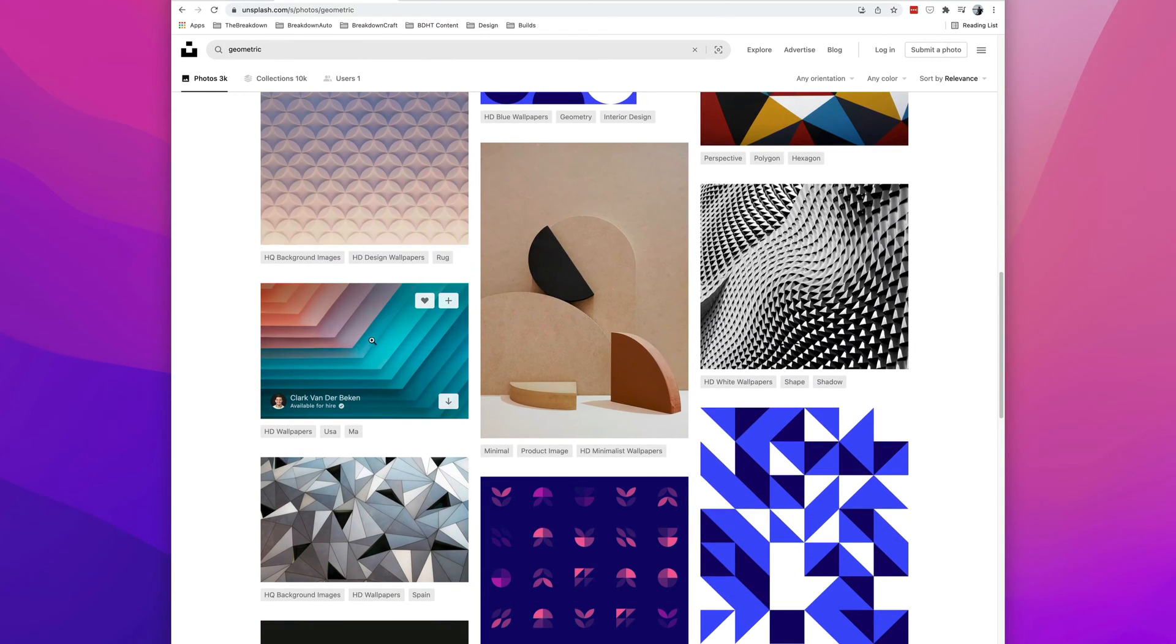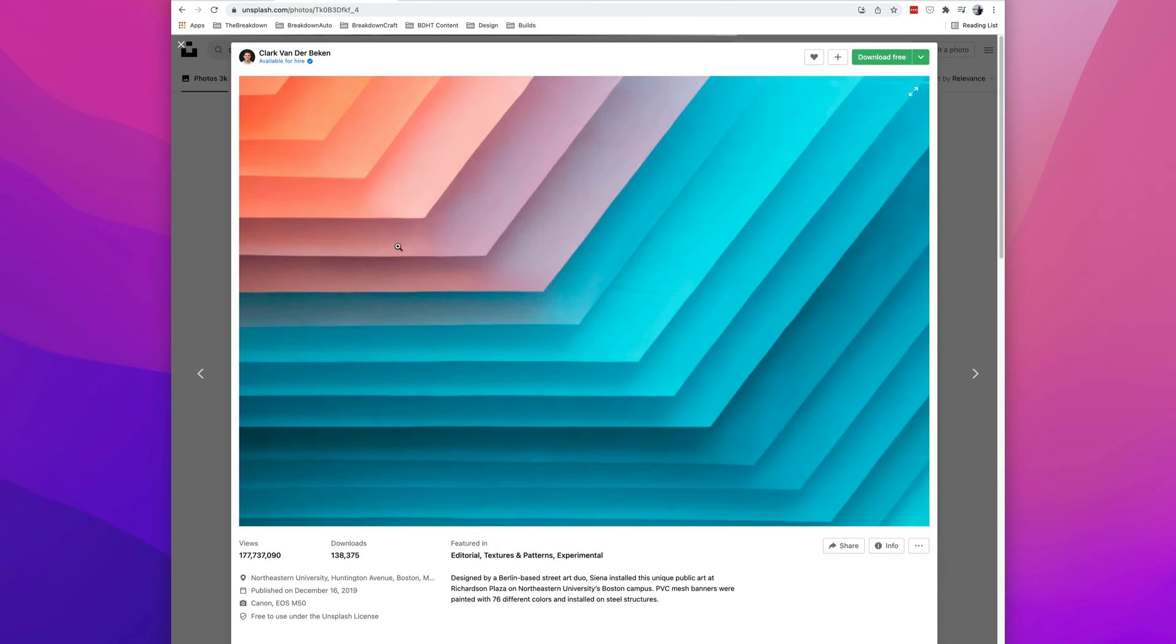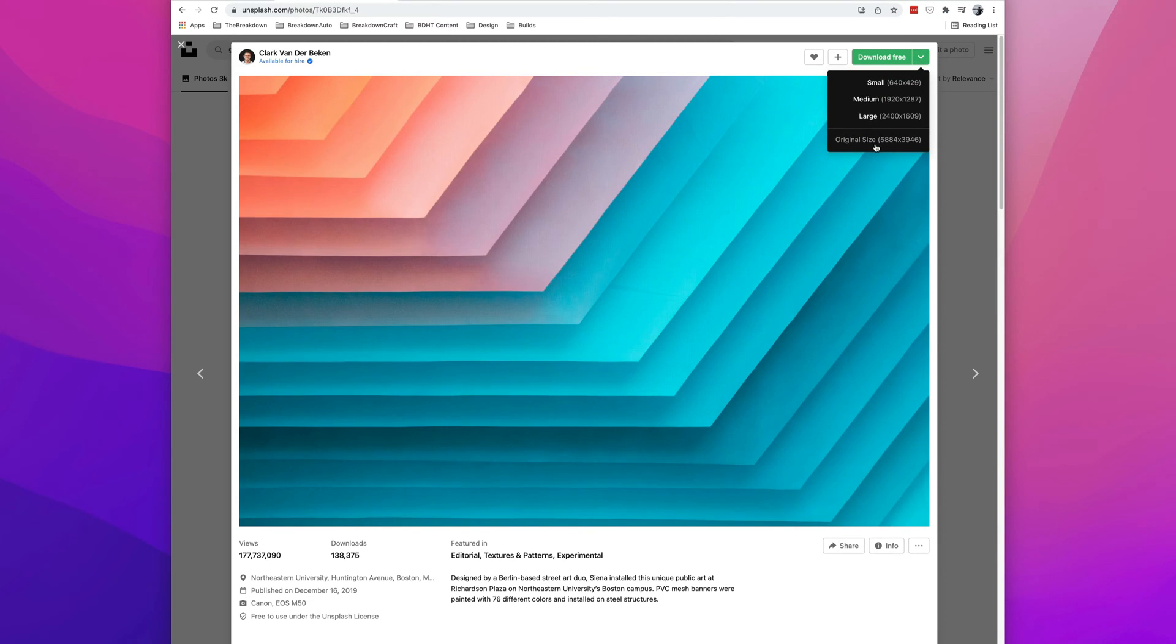For example, let's say we like this one. We could click on it, hit the down arrow, and download it in its original size. Once we download it,